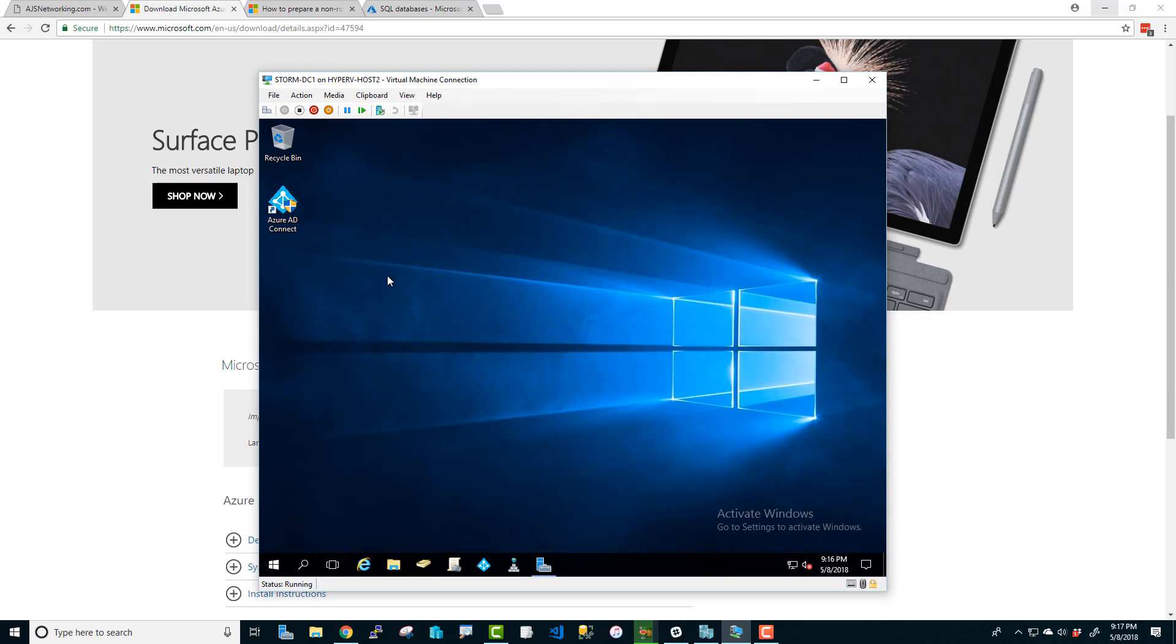It basically asks you what's going to be your on premise account and what's going to be your Azure account, your Azure Tenancy account. Basically, if you have Office 365, that's what you're signing in. And then you choose which OUs you want to sync users up to the cloud and syncs them up to the cloud. It creates the user if they're not already there and it syncs their password. So if you have Office 365 and you're not using Azure AD Connect, it's a great opportunity to implement this and have all your users have one password. So I recommend doing that.